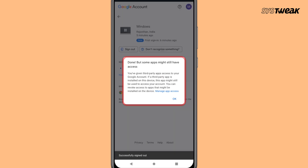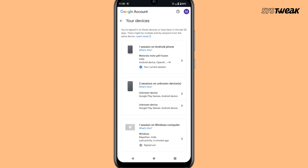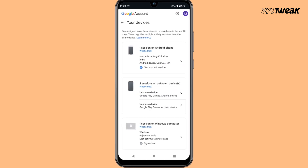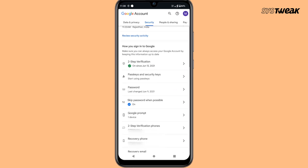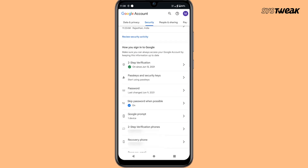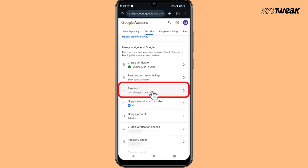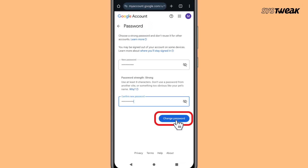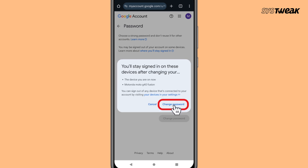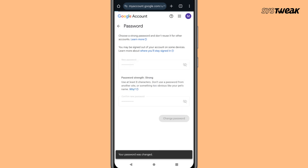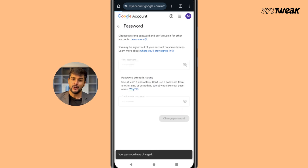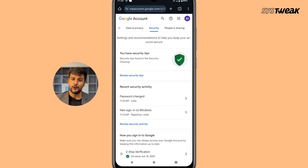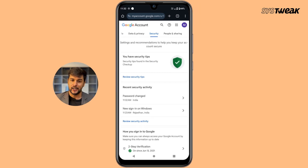Your Google account will be logged out from that device immediately. If you feel your account might be at risk, scroll back up in the Security section and tap on Password to change your Google account password. This adds an extra layer of safety, especially if you've ever logged in from a public or shared phone.